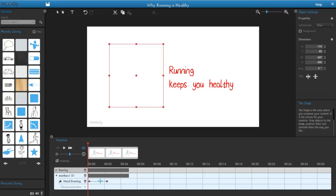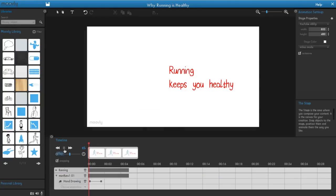This way, you can perfectly synchronize your objects with sounds, voice, or other objects. Click the Play button and see what it looks like.